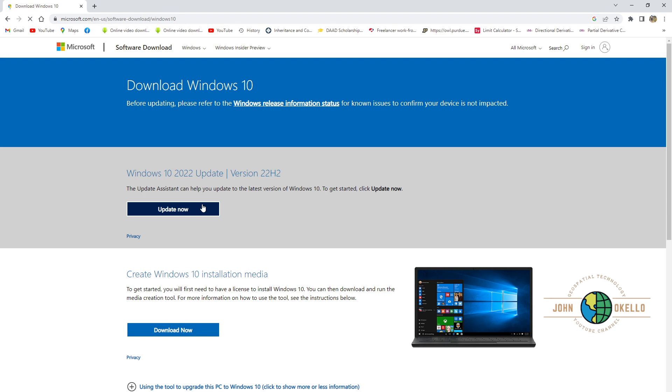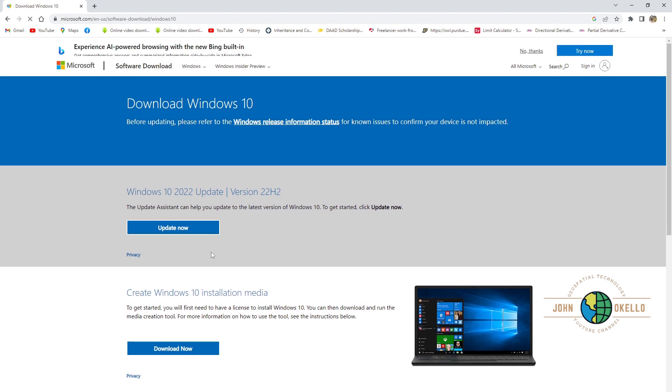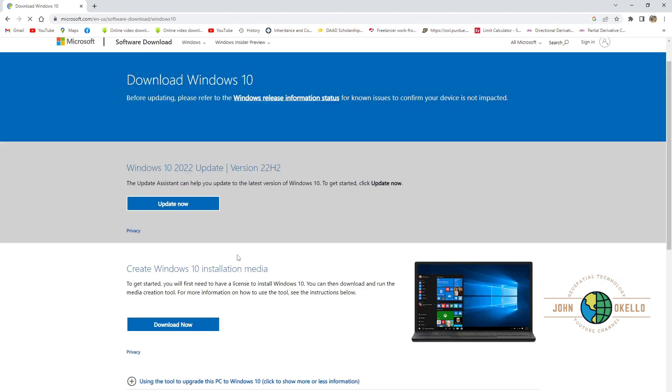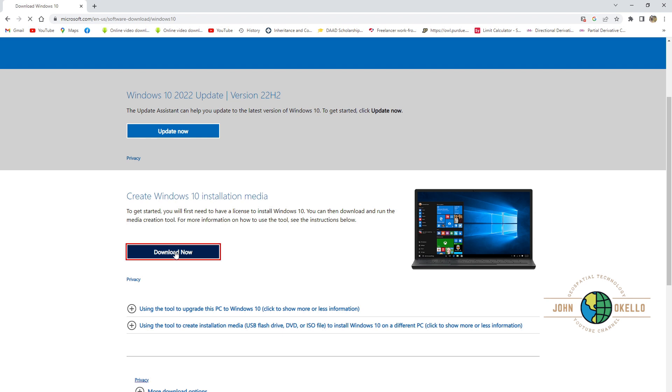Of course, we need an internet connection for this process to be successful. Under create Windows 10 installation media, click download. It's going to take at least two minutes, so let's give it some time.